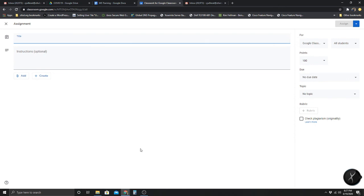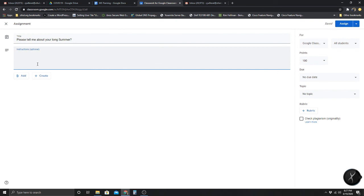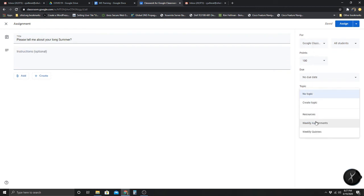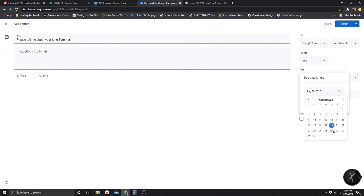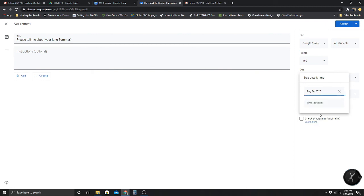I'm going to create an assignment that says 'Please tell me about your long summer' — I'm sure everyone would have a lot to say. That's the title, and you can put any instructions down here. I'm going to put it under Weekly Assignments, and I can select a due date. Let's say if I'm planning for the week of the 24th and I want it due on Monday, I'll select Monday — the time is optional, but if your class starts at 9am you can put that in to make sure the student has it done by then.